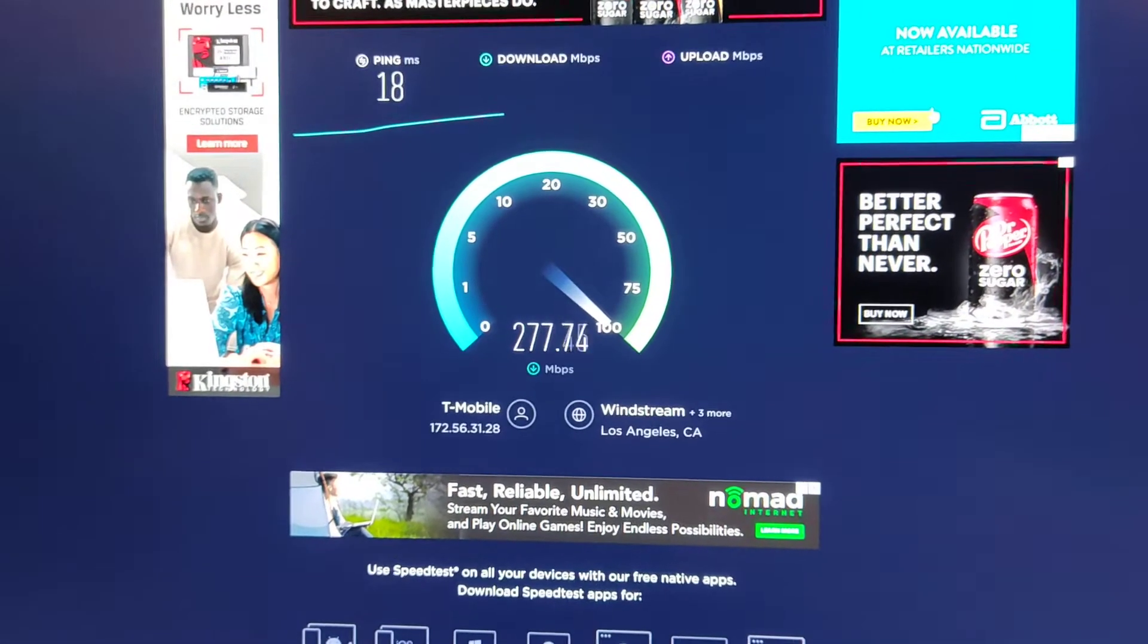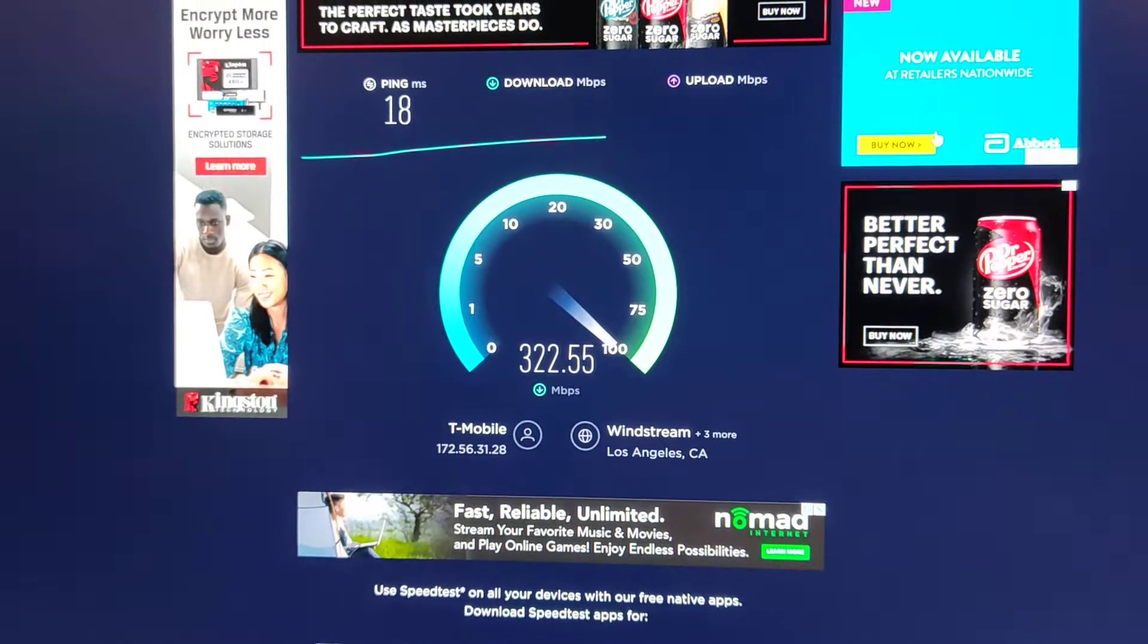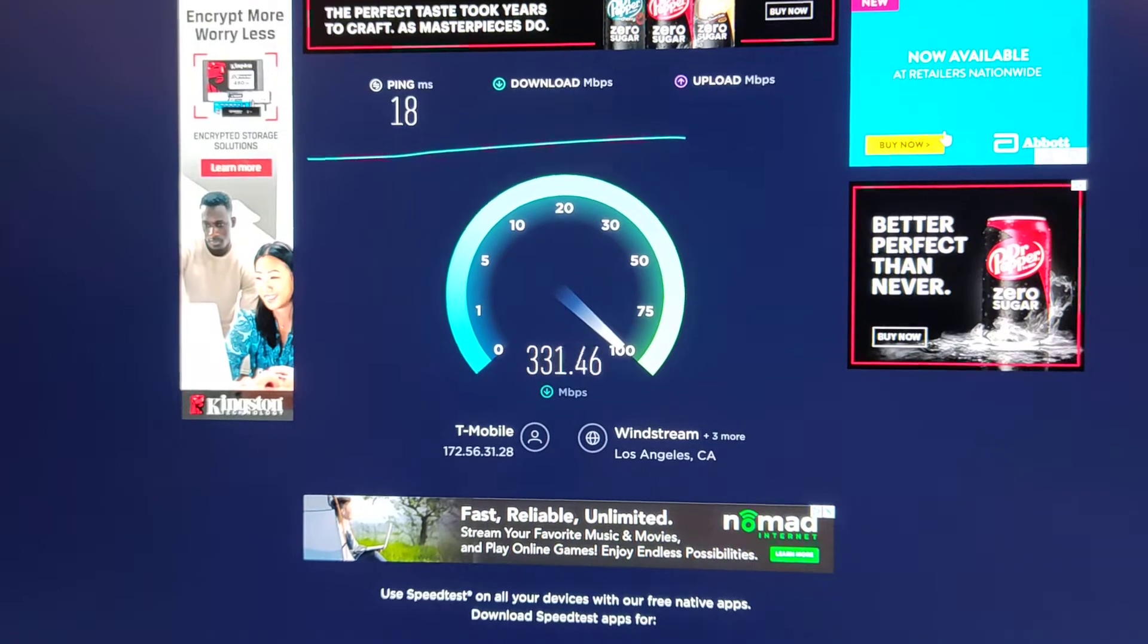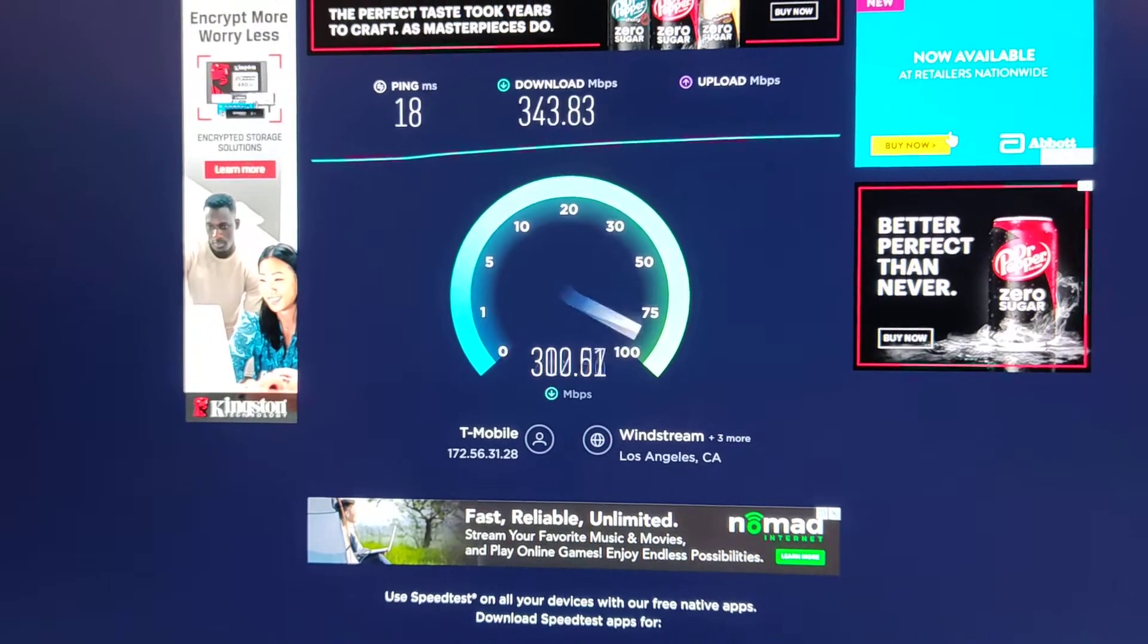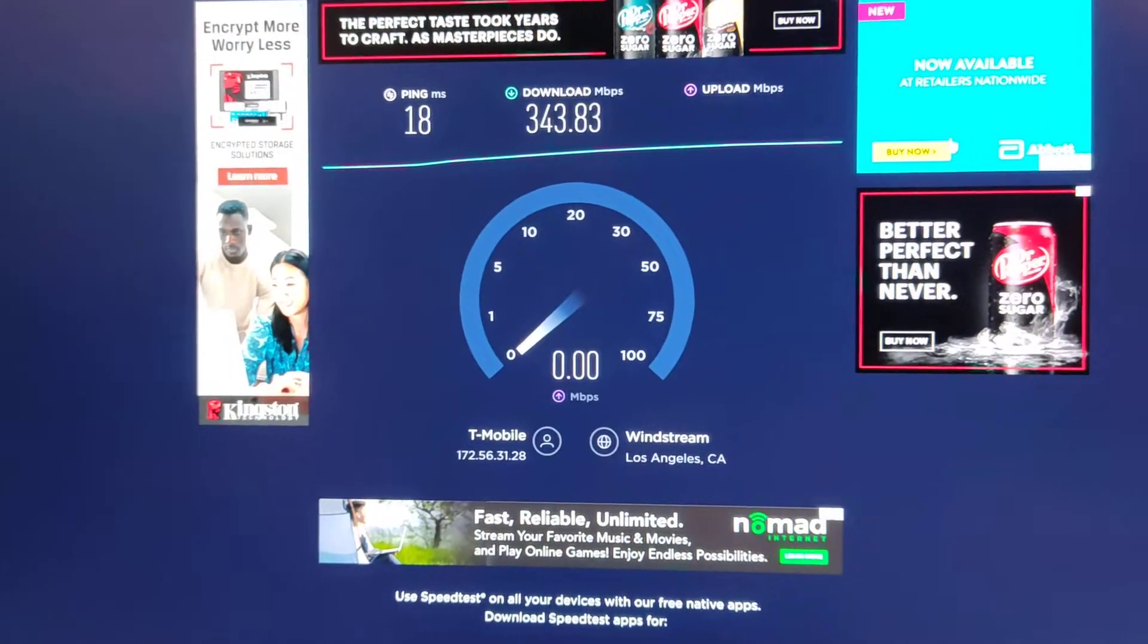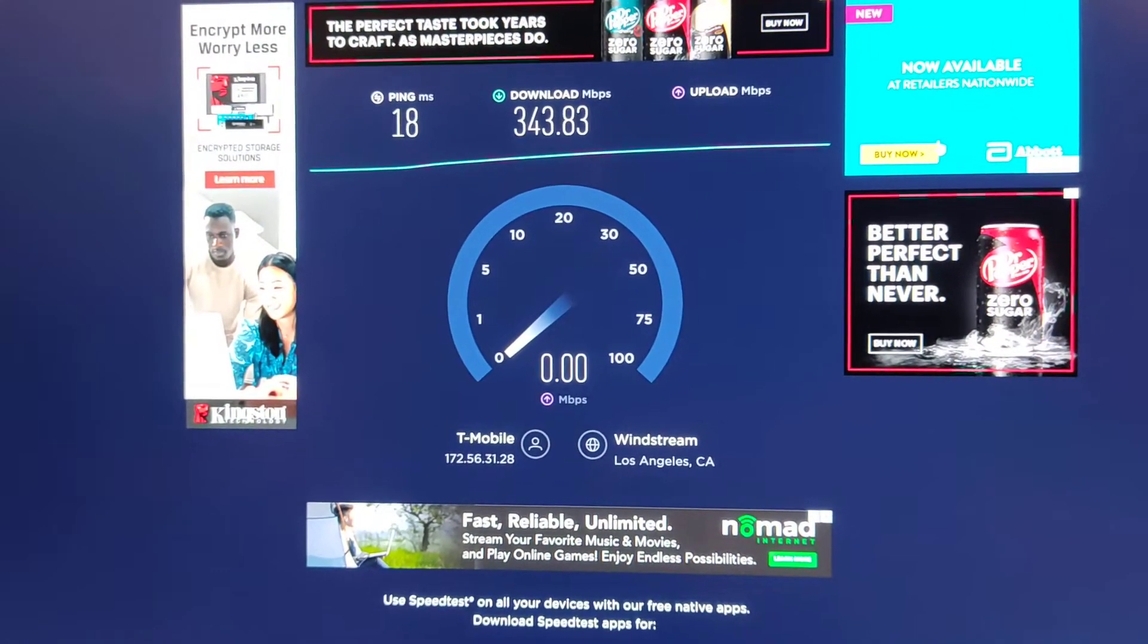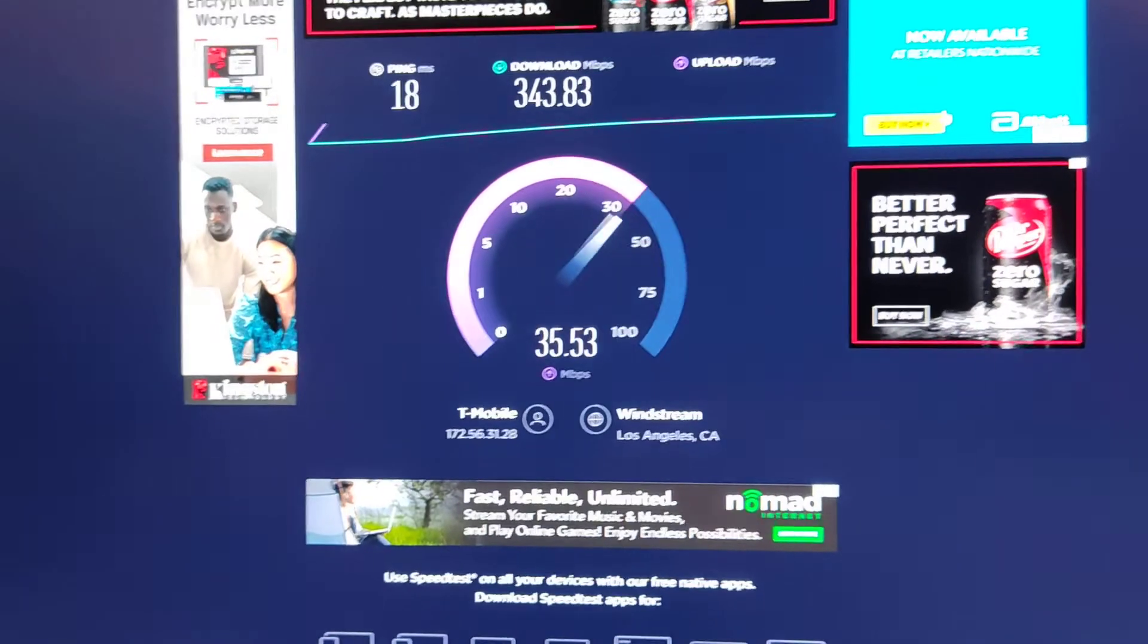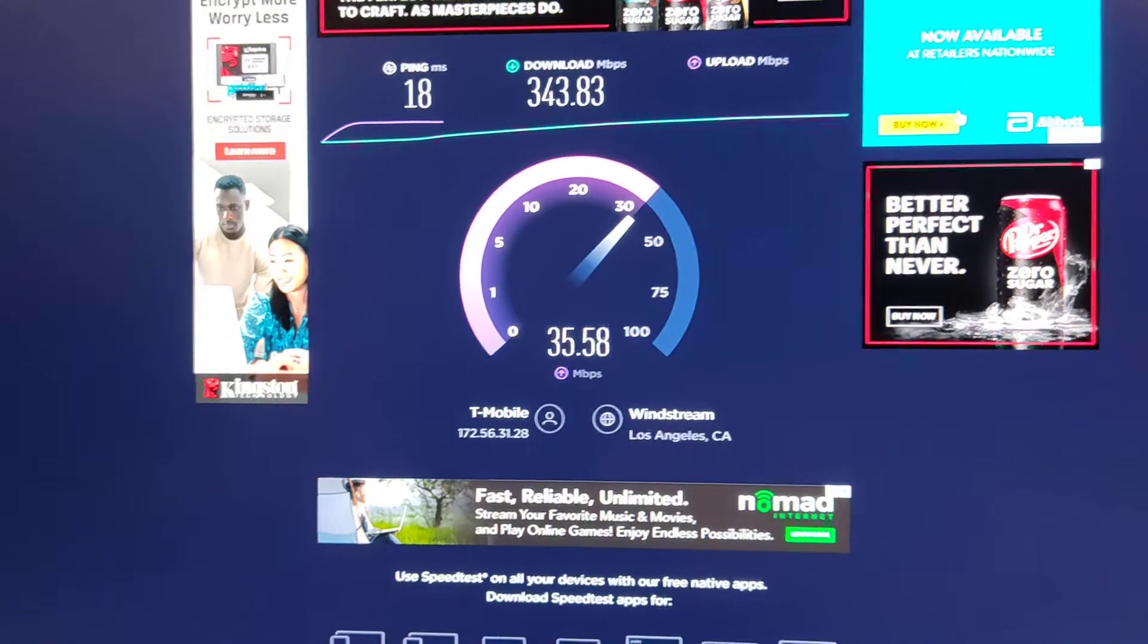Hmm, ping 18, pretty good. Well, not bad upload, let's see what happens. There it goes, 35, 36.